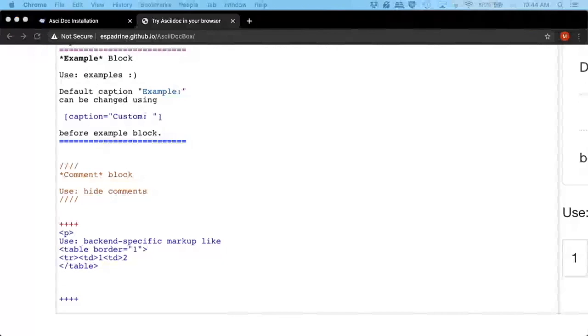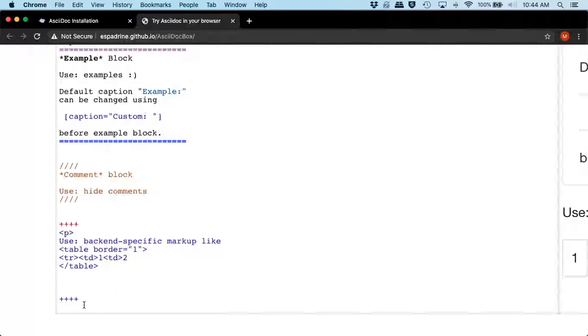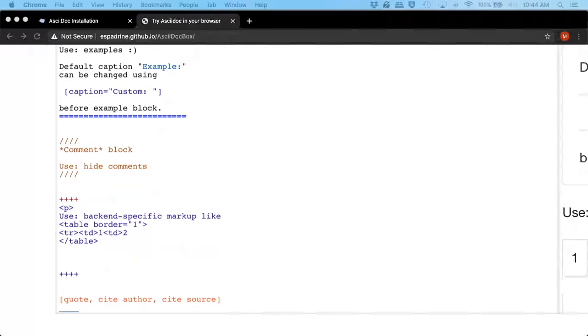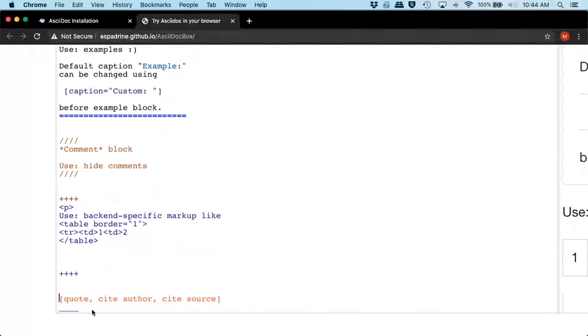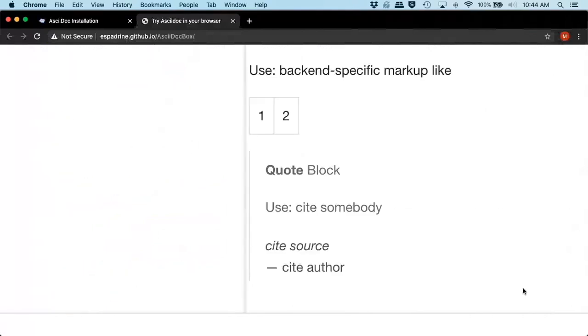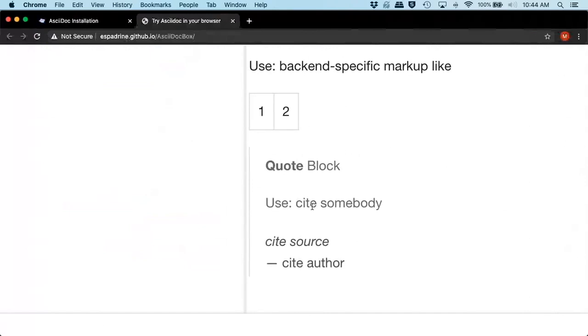We can also add a quote. And so quote looks like this. So you start out with the brackets specifying the parameters that you're going to pass in for the quote, the city author, and the source. And then you're going to pass in or put in your text. You follow it with underscores. And you have your quote block. Use cite somebody. Come over here and look. Use cite somebody, cite source, cite author.